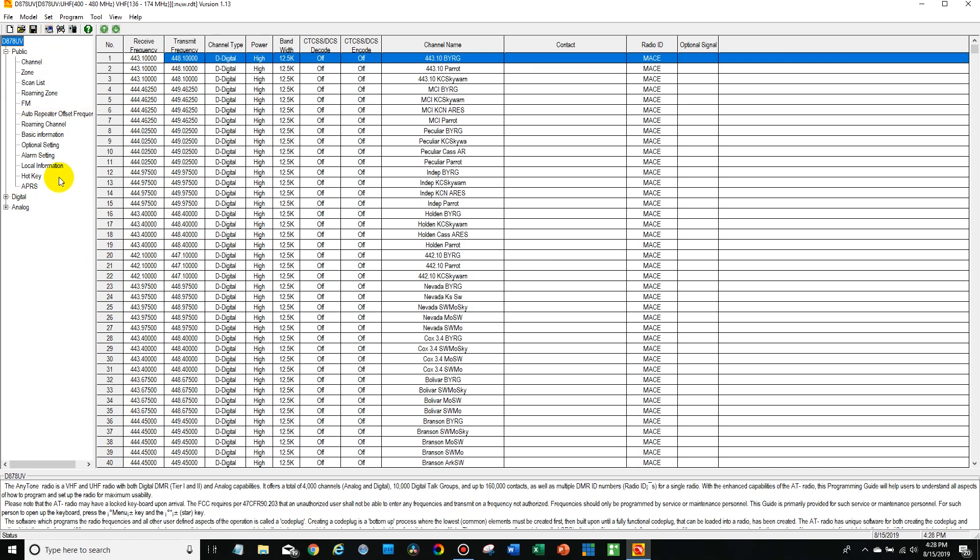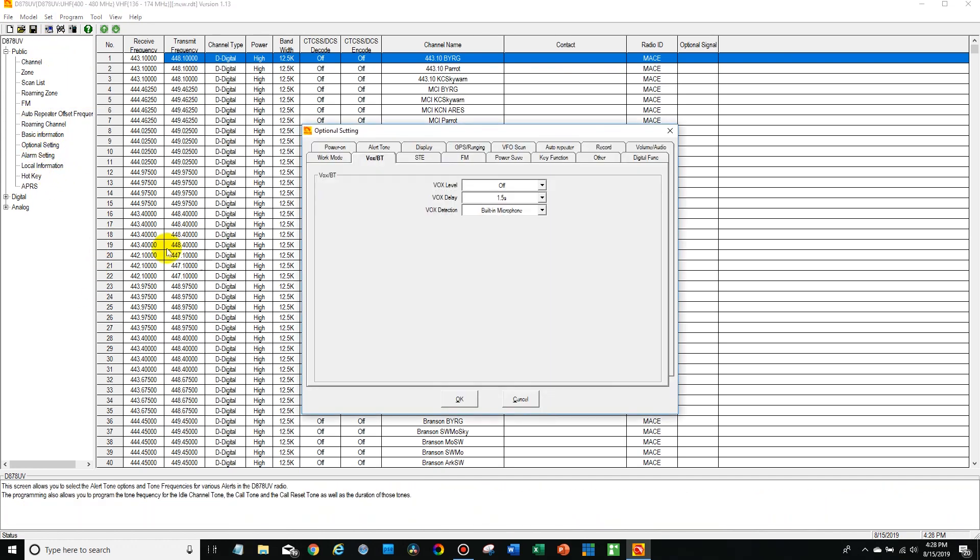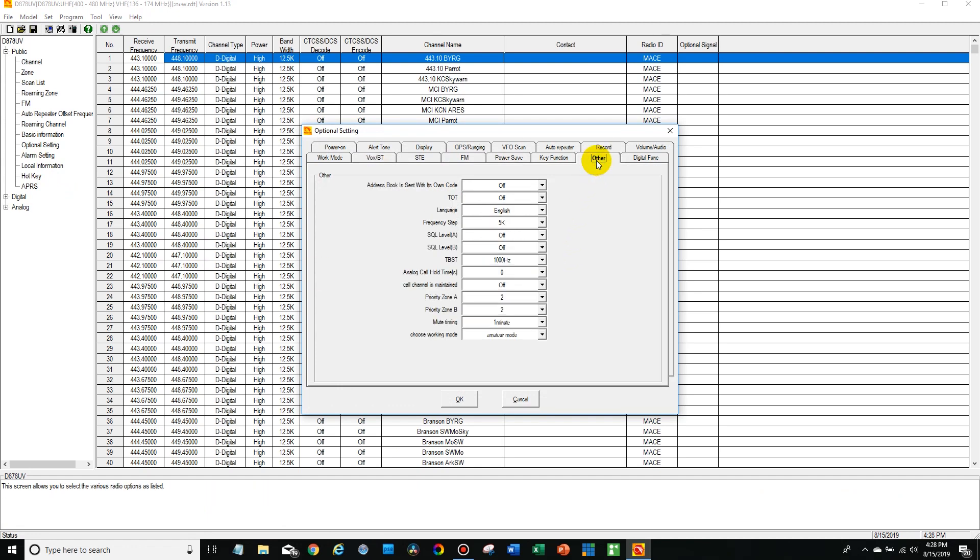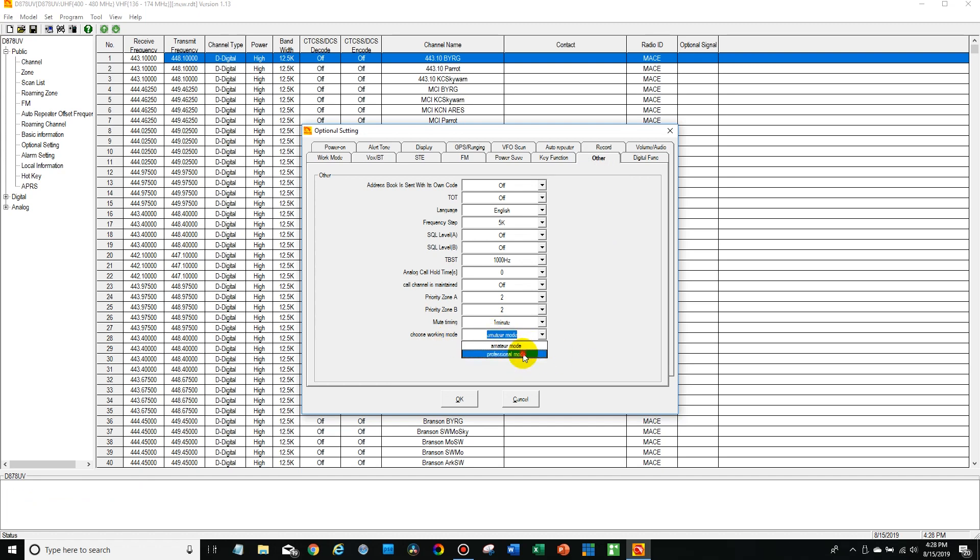Now what you're going to do is go to the optional settings, then go over here to other. And then down here where it says choose working mode, we're going to choose that to amateur or professional. So if your radio came in professional mode and some of your features were locked out, you want to go ahead and switch it back over to amateur.